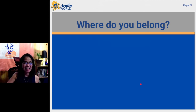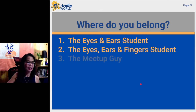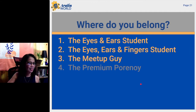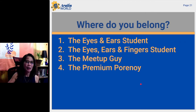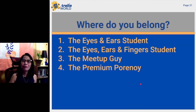Where do you belong? Do you belong in the first group — the eyes and ears student? Are you in the second group — the eyes, ears, and fingers student? Or the third group — the meet-up group? Or are you the premium student? Comment down below what type of Tagalog student you are.